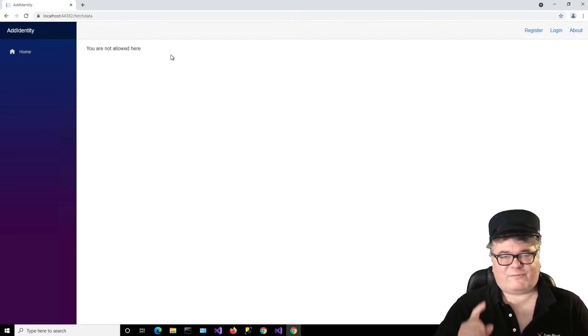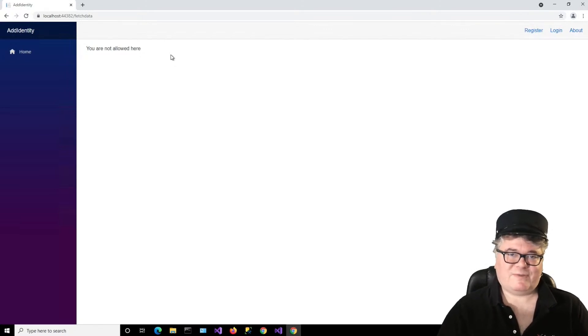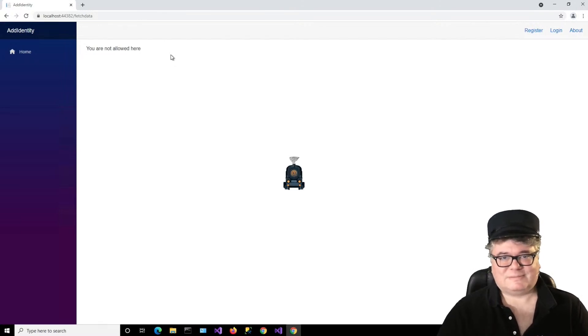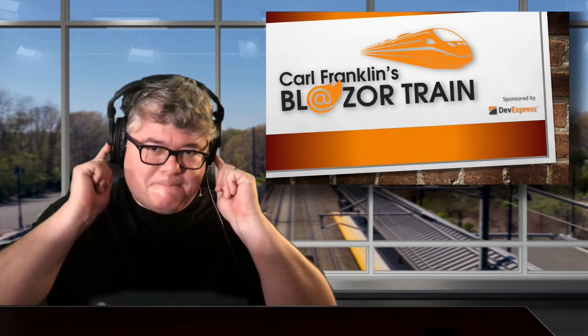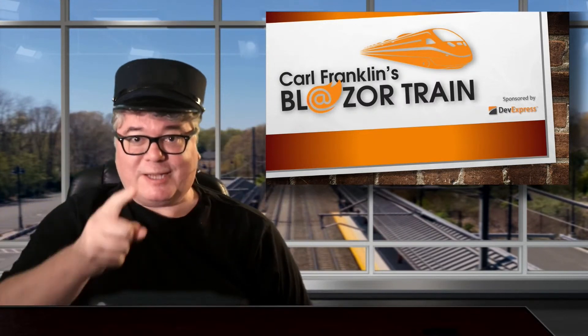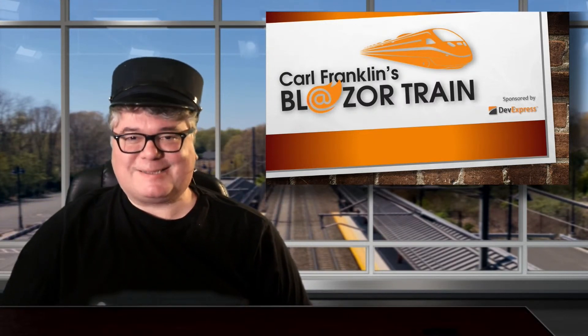That's all I got for this episode of Blazor Train. Next week, we'll do the same thing but in a WebAssembly application. Thanks for riding the rails with me today. This is where I jump off — I'll see you next time.